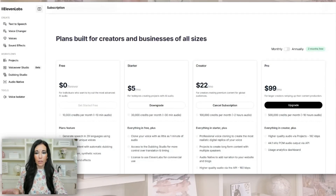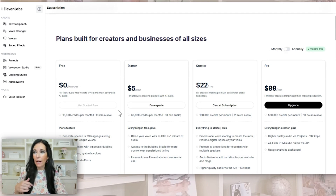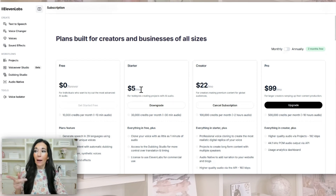So I'm going to share my screen and show you how to use it. The first thing you're going to need to do is pick your plan. Once you sign up, it's probably going to prompt you, but there is a free feature if you want to try it out. The first one I had was Starter, which is five bucks a month.